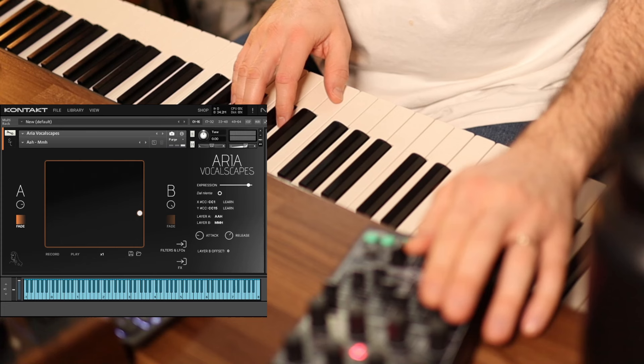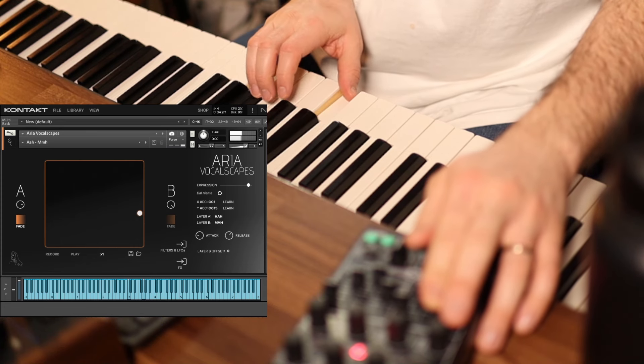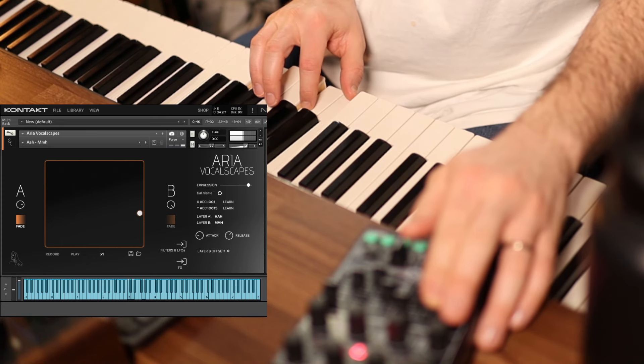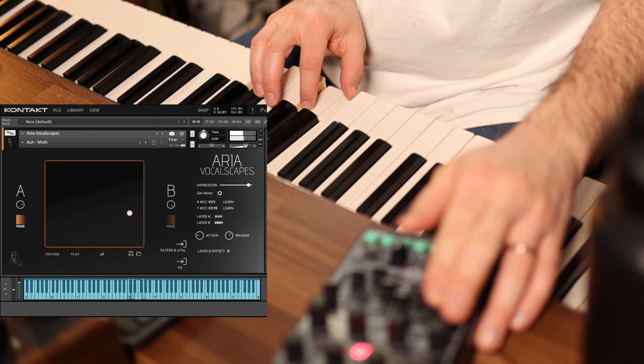You can also choose to keep a layer constantly on and fade in or out the other.